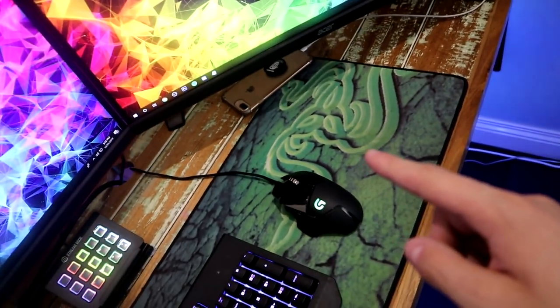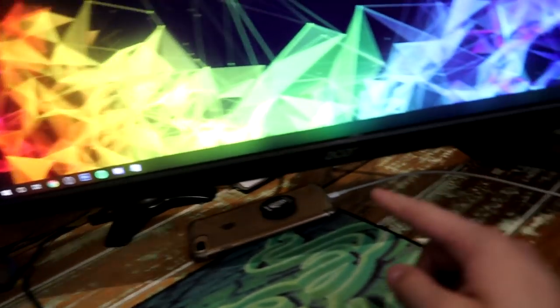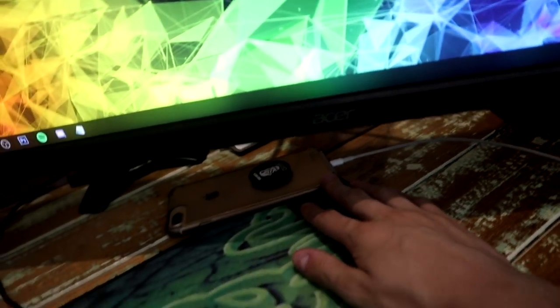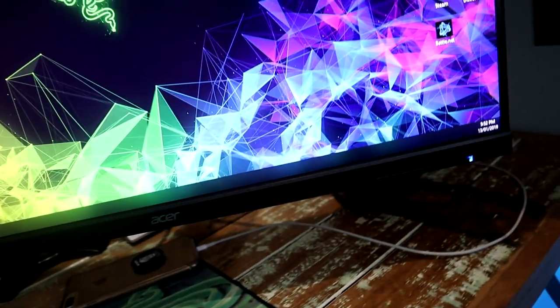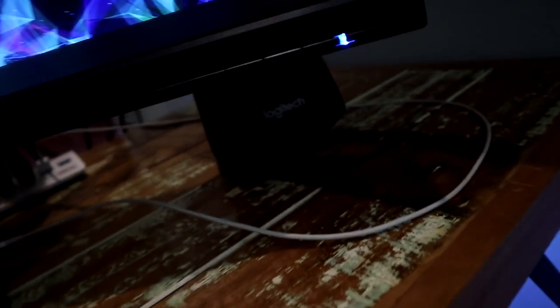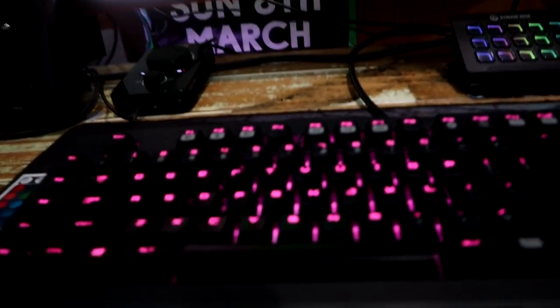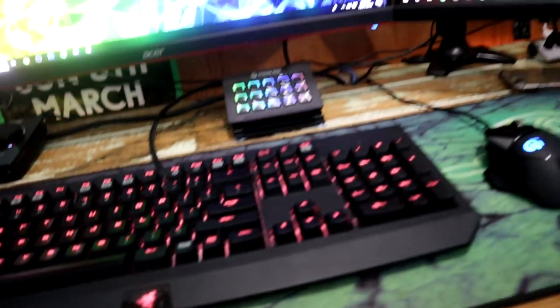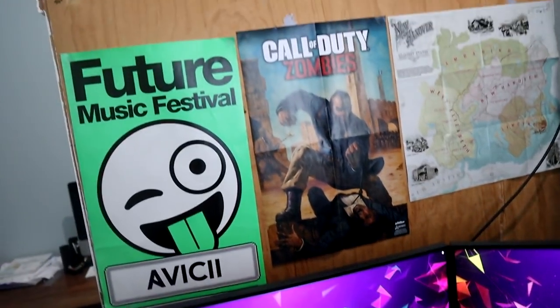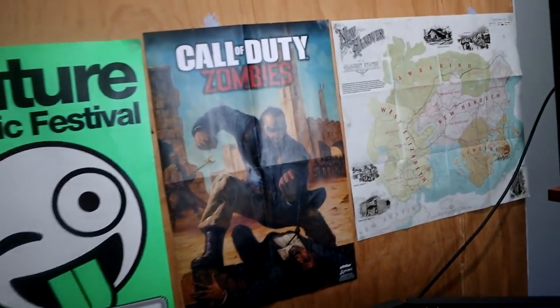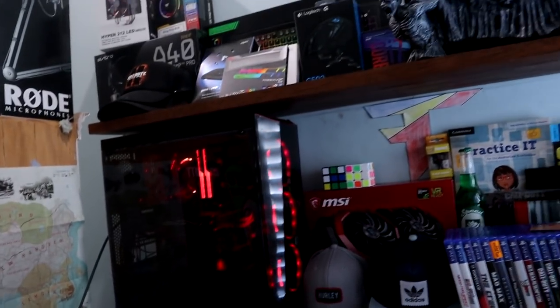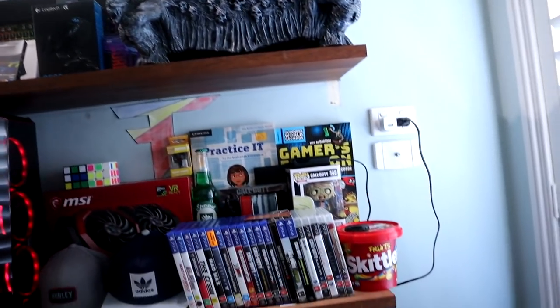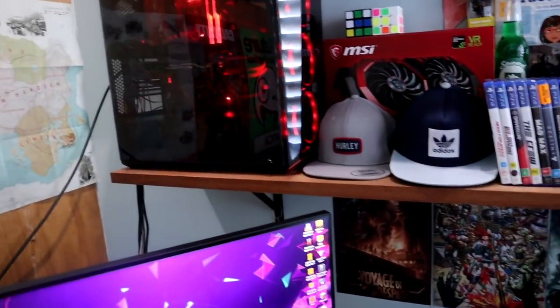Moving on here guys we have phone getting charged right now, pretty basic, and then we have my other speaker for that side there. That's pretty much everything here guys on the desk.